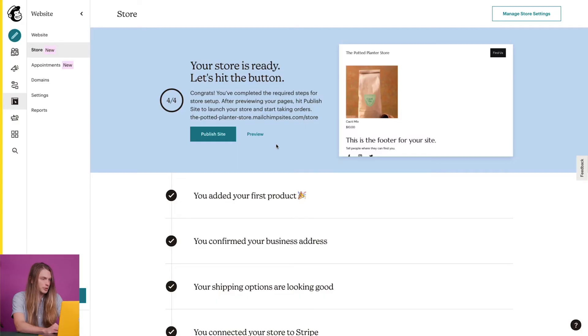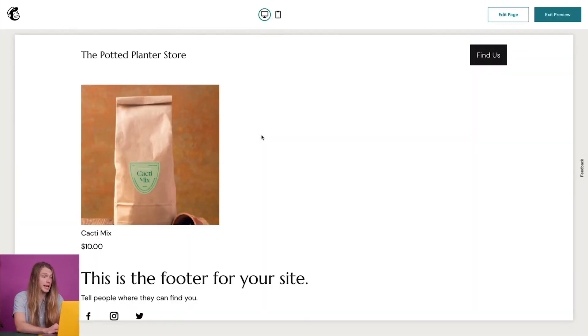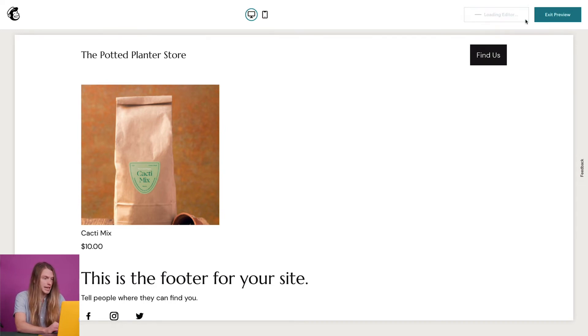Great, my store is ready to go live. Now the only thing left to do is preview how my store looks and publish it to the web. I'll return to the store dashboard and click preview to review the layout of my store. To make any additional design changes, I'll click edit page.